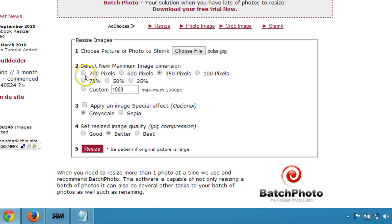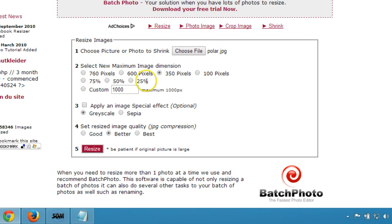Next, select the new maximum image dimensions. You can choose 760 pixels, 600 pixels, 350 pixels, or 100 pixels. There are also percentage options: 75%, 50%, 25%, or custom. I'll select 50% for the purpose of this tutorial.